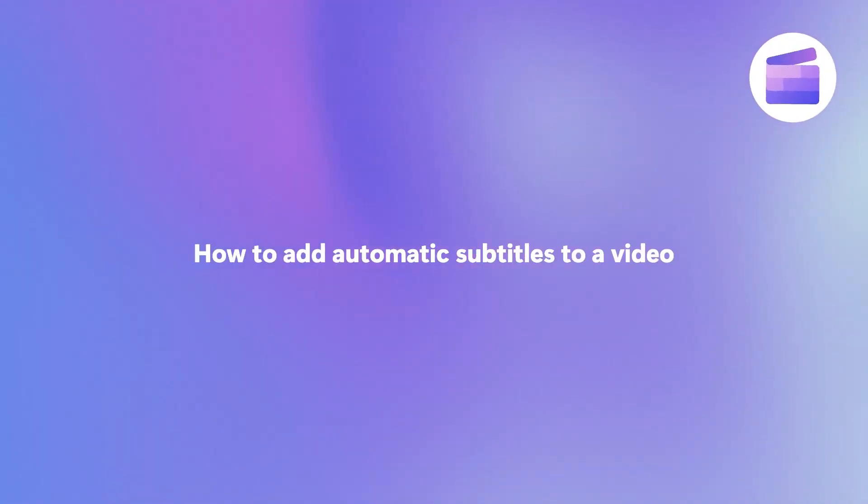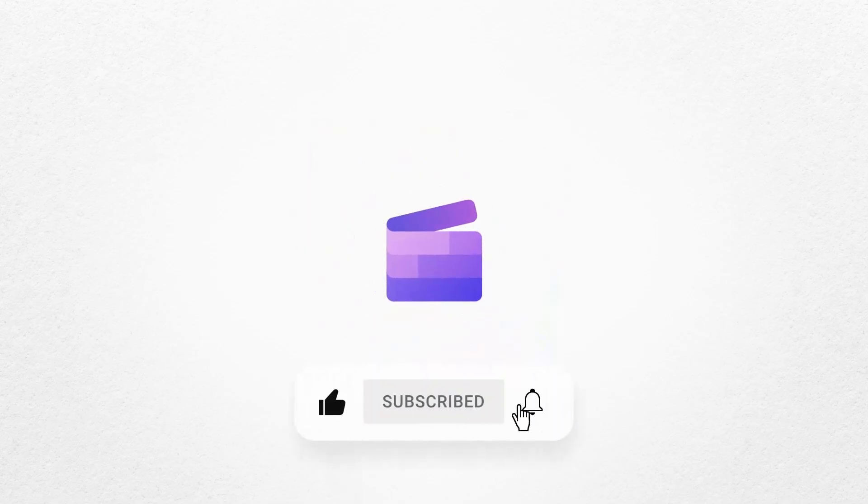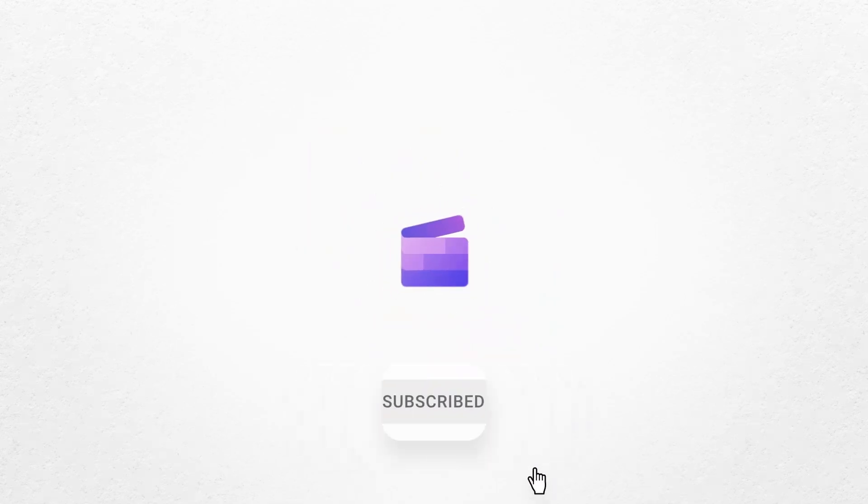And that's how you can add automatic subtitles to your video with Clipchamp. If you liked this video, don't forget to like and subscribe to our channel for our weekly how-to videos.